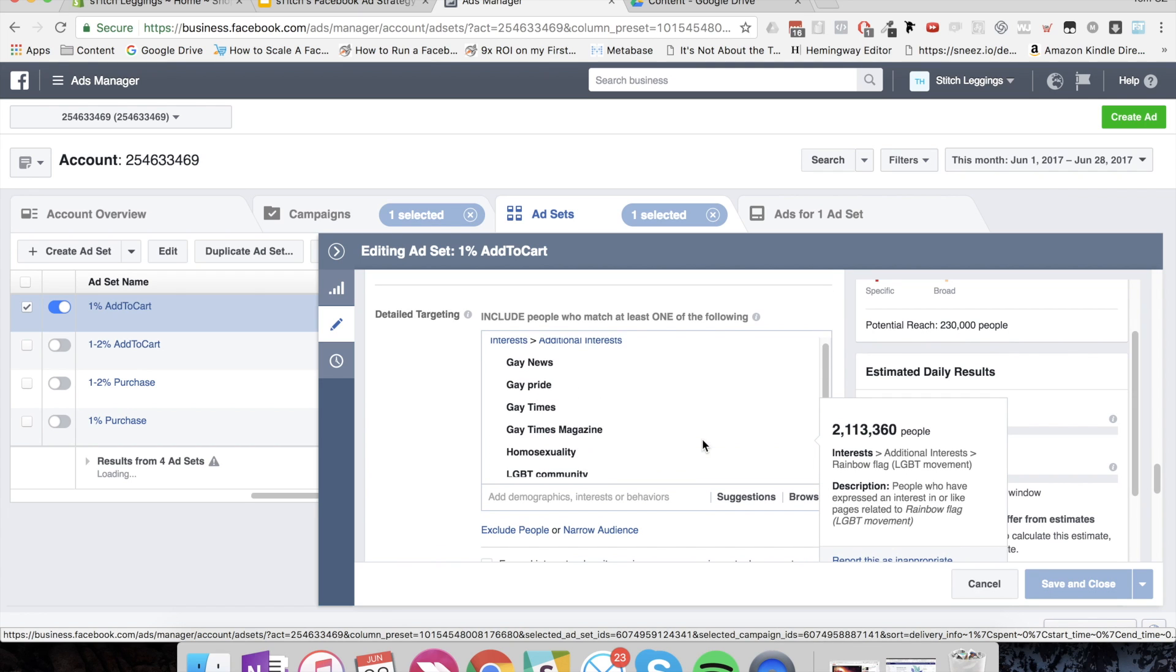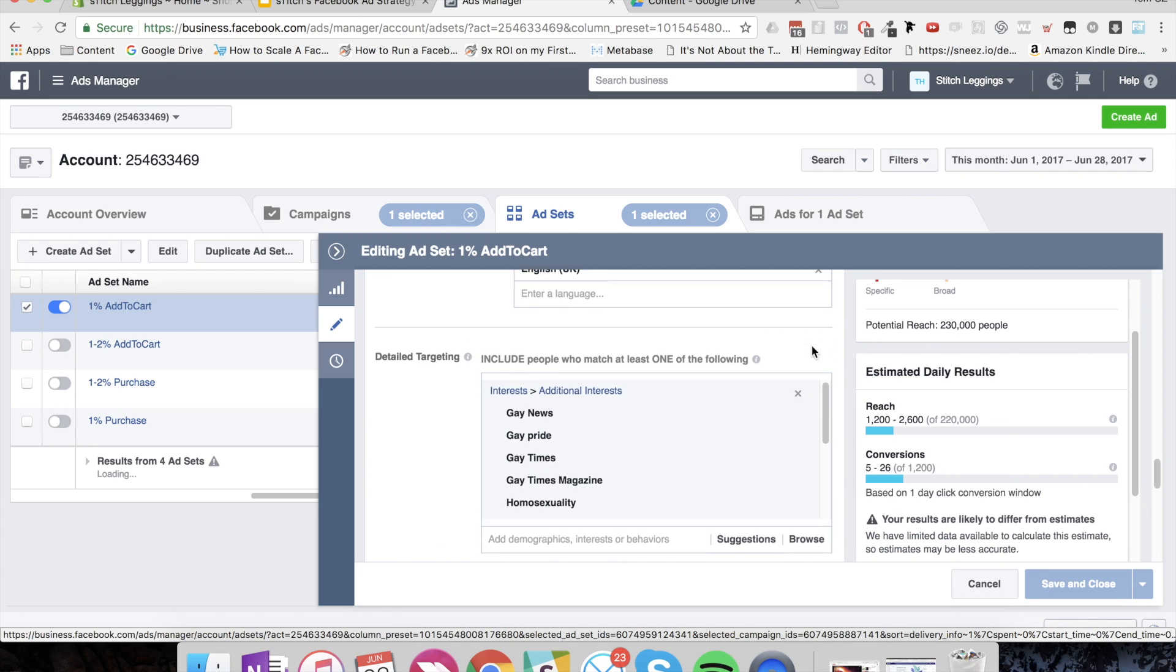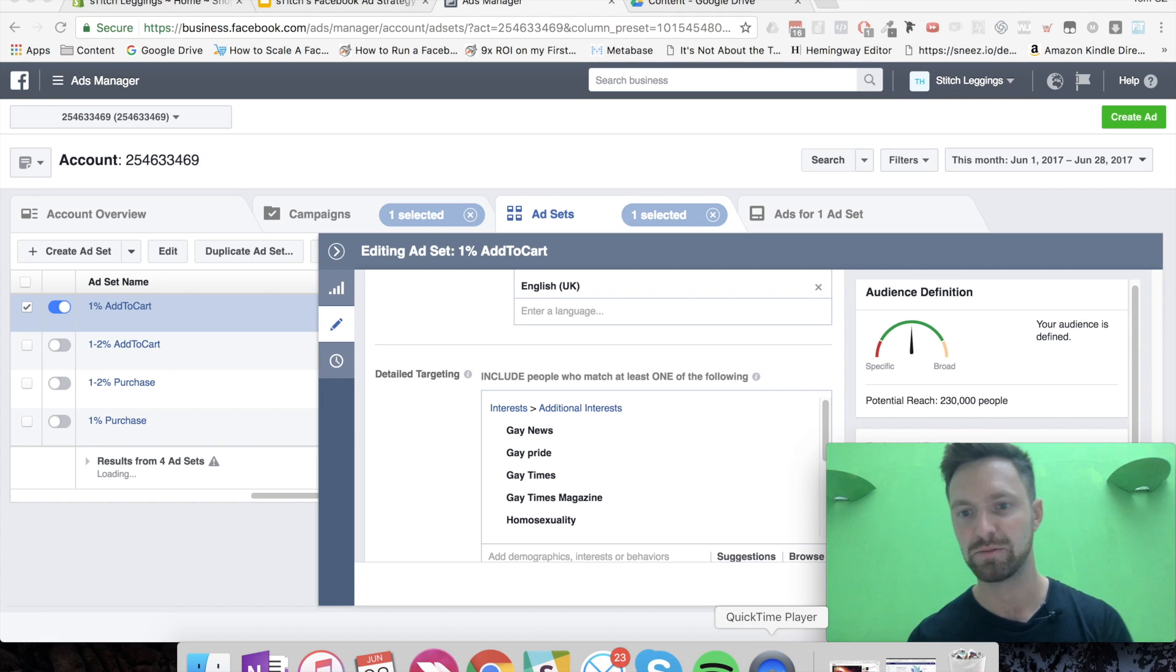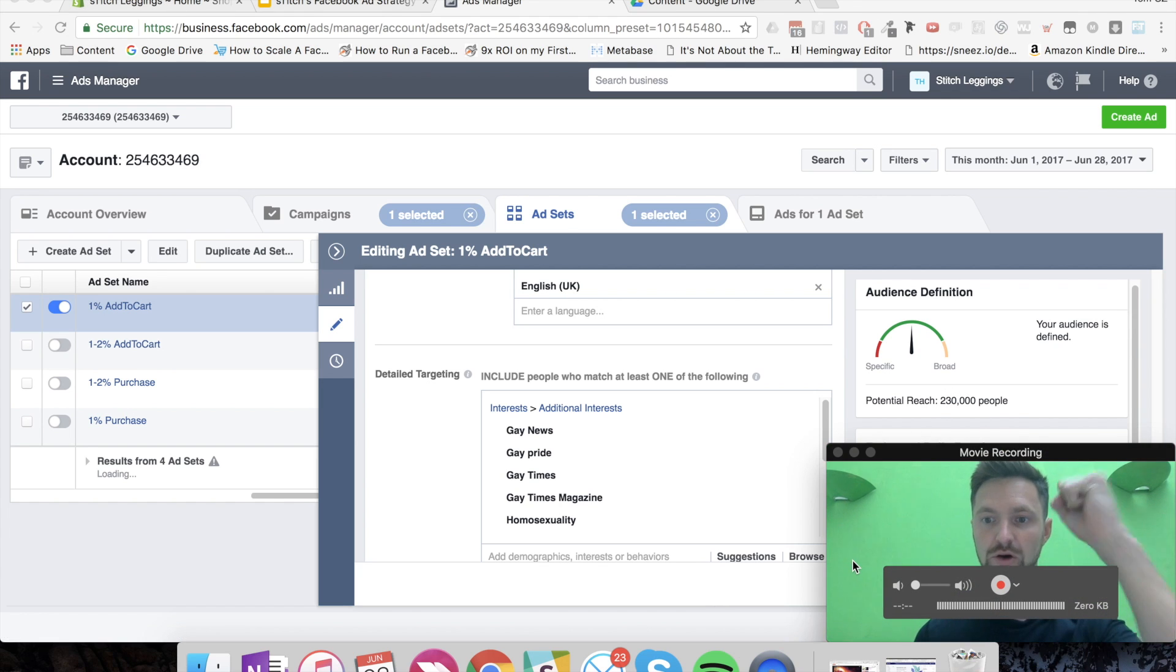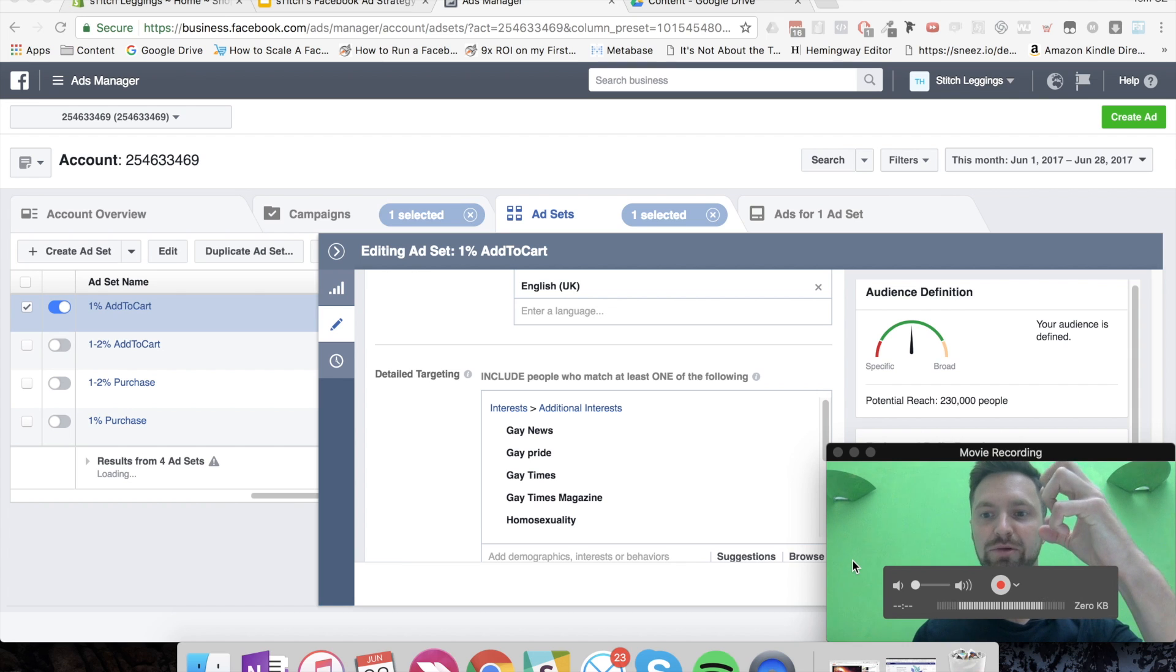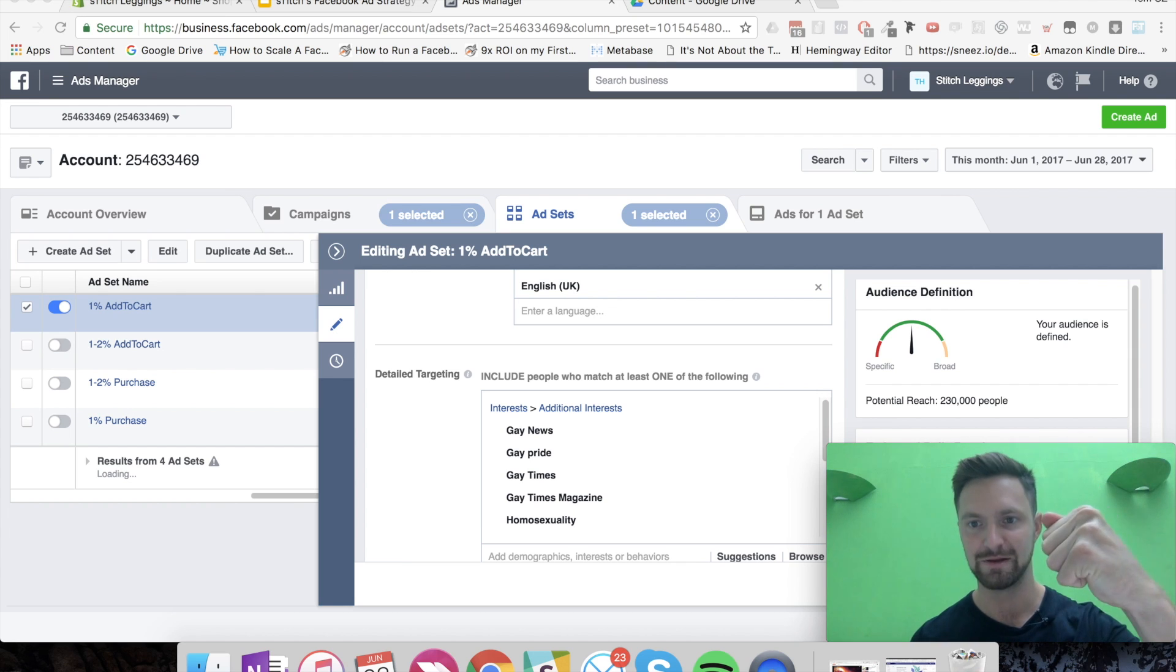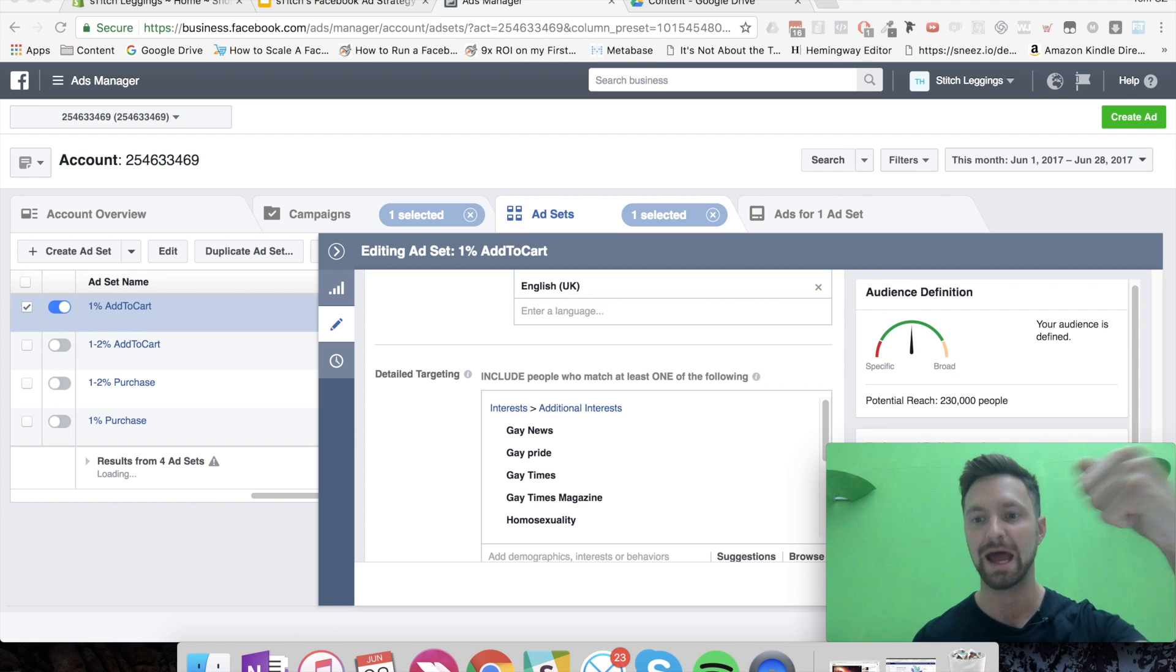I've added these interest targeting that are relevant to the people we're targeting, but then I have also led this to constrain the audience. So it's taken the whole lookalike audience, and instead of expanding it with an interest, it's actually contracted it. So it's only actually including people in the lookalike audience that have these interests, which is awesome.